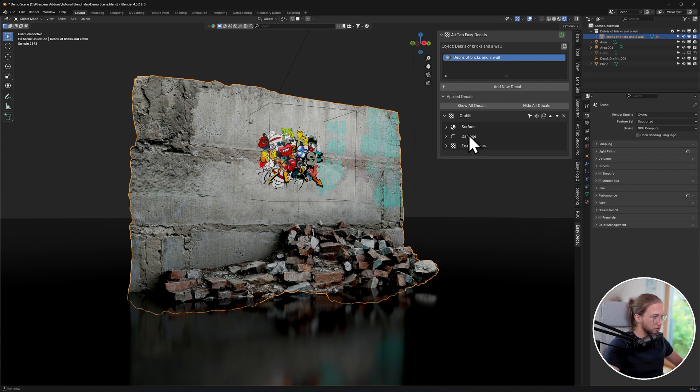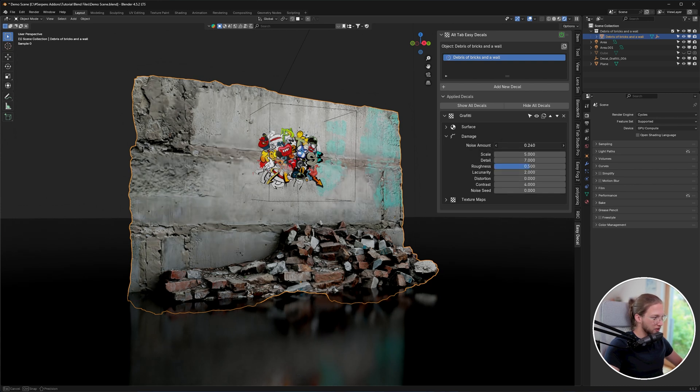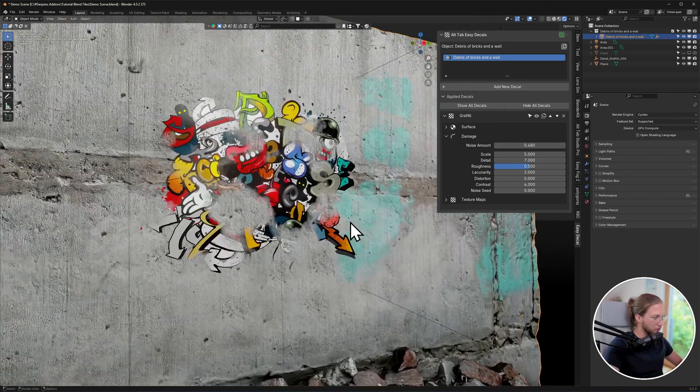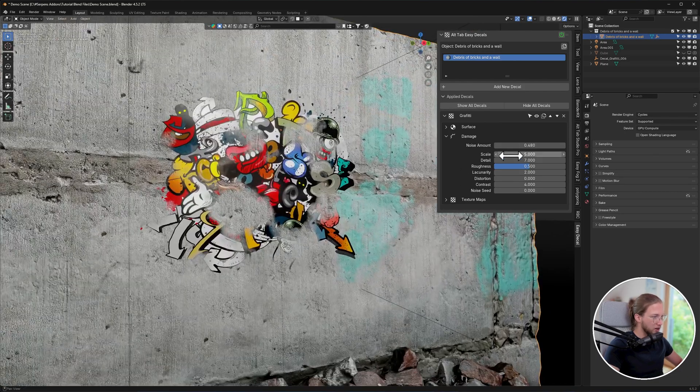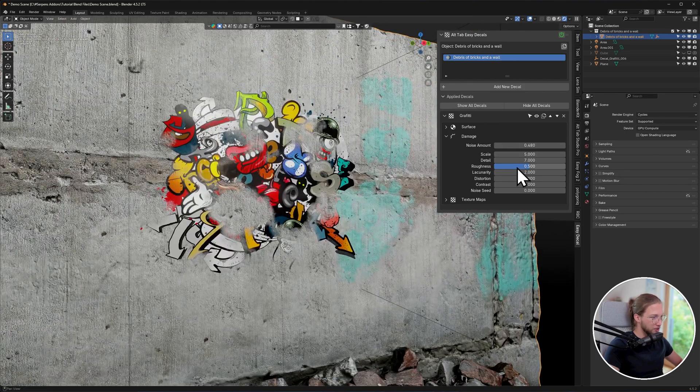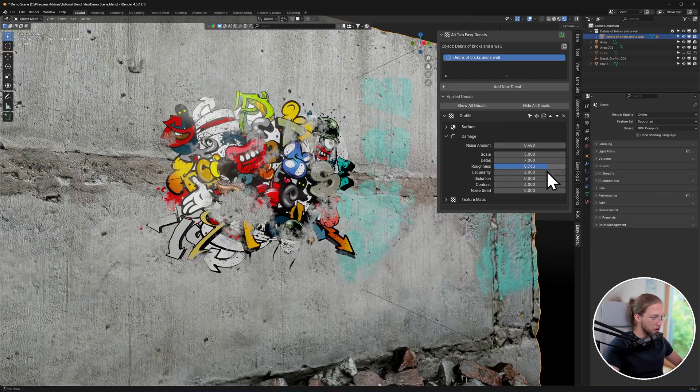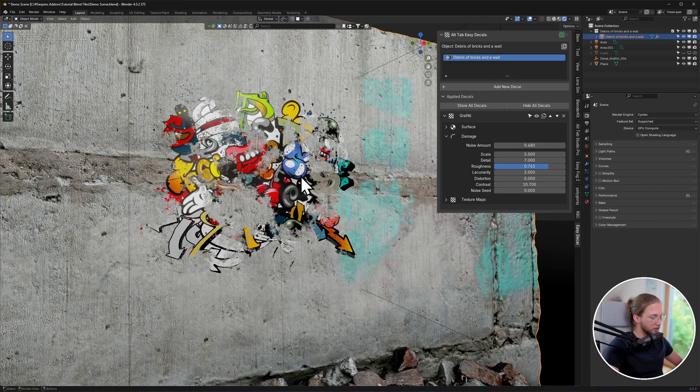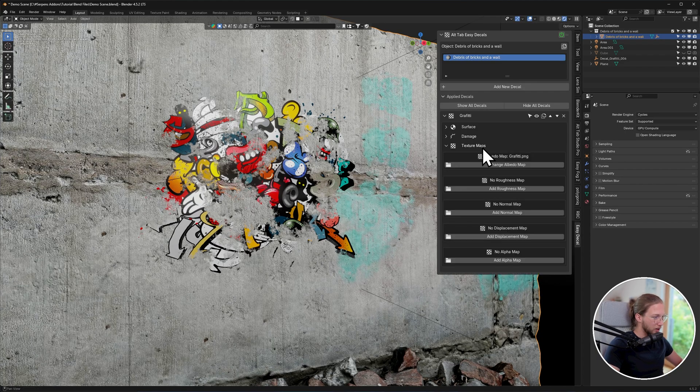Moving on to damage, if we increase the noise amount here, you're going to see that we get new controls about our noise. It allows us to change our scale, our roughness, our contrast values, so we can add some procedural wear and tear to our decals as well.